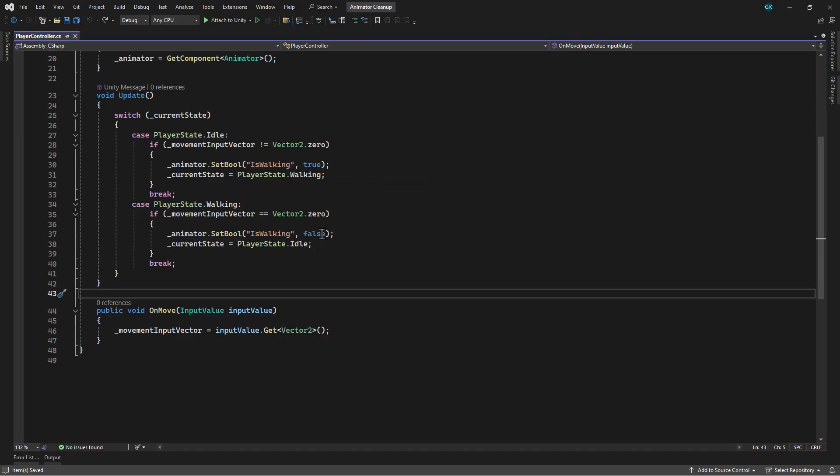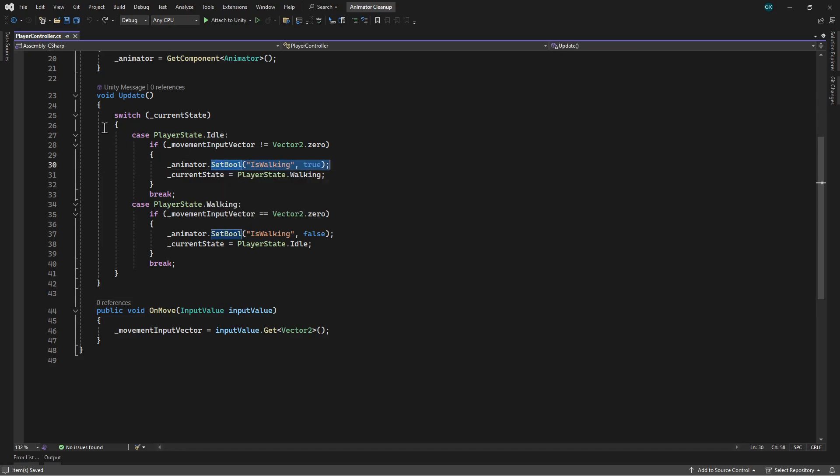Now we're going to change this to make use of the CrossFadeInFixedTime method. Instead of setting the parameter to true, we'll crossfade to the walking animator state.